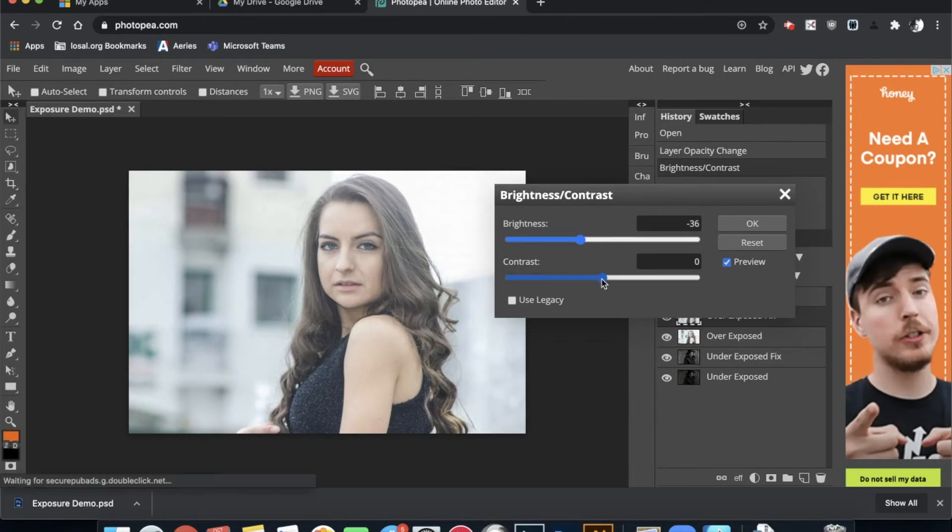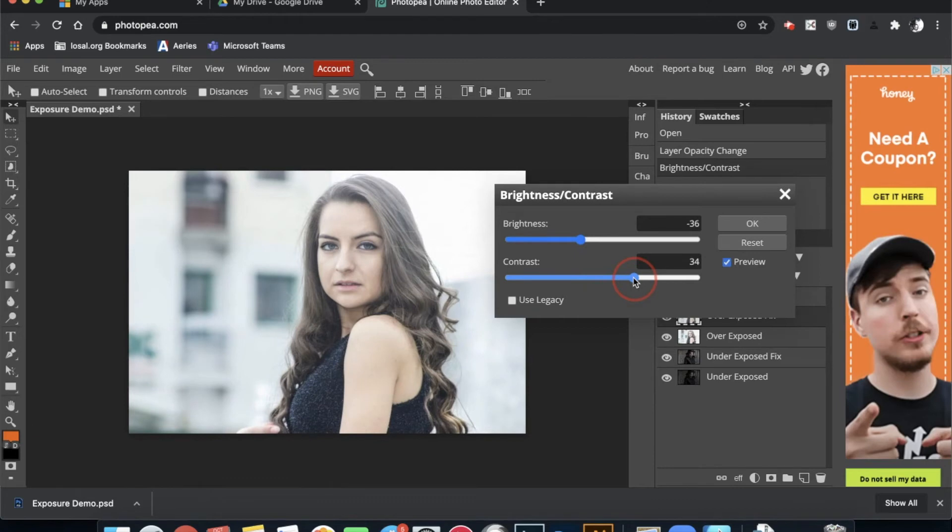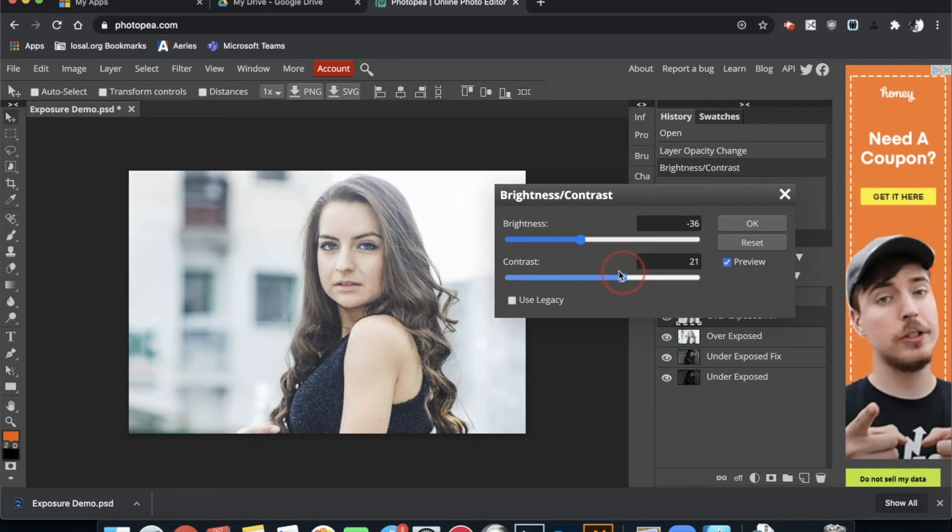So I'm going to bring it down just a little bit so that it feels a little bit more natural. And for this image, I actually want to bring the contrast up so that my lights stay light and both my darks go a little bit darker. Again, don't push it too hard. It'll feel a little strange.